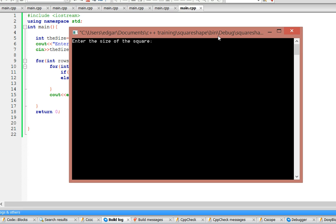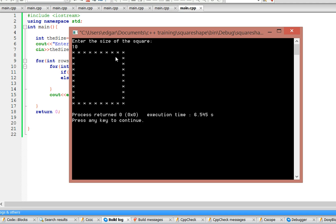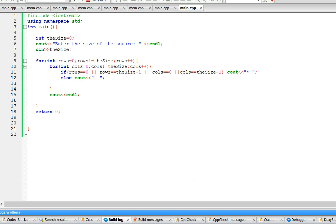So it's going to tell me to enter the size of the square. Let's say I put 10. It's going to draw a square with 10 columns and 10 rows. Okay, I hope this video was helpful. Thanks for watching.